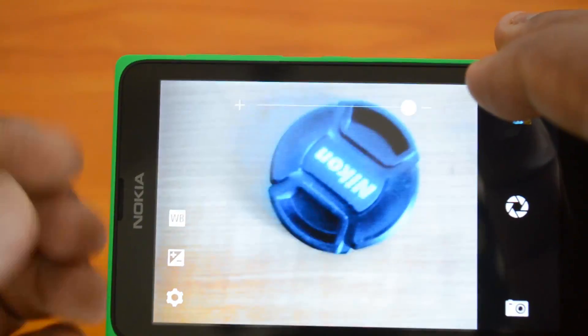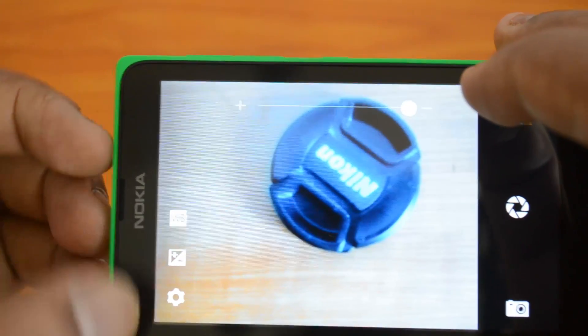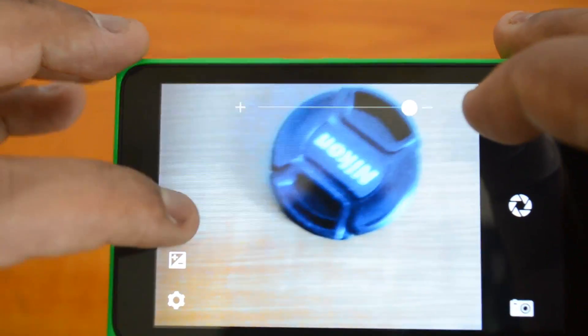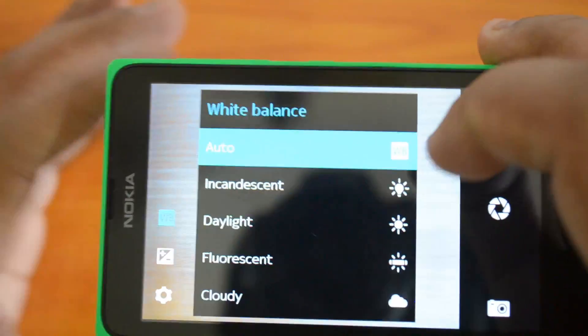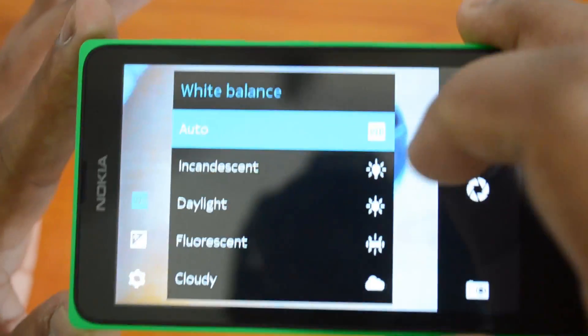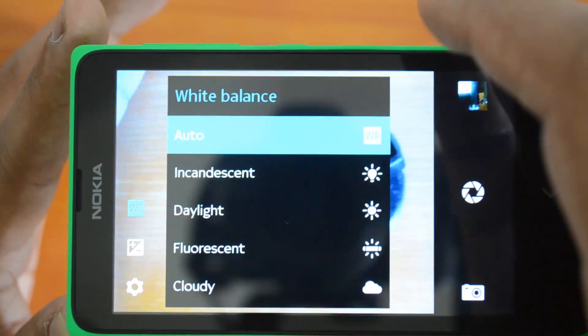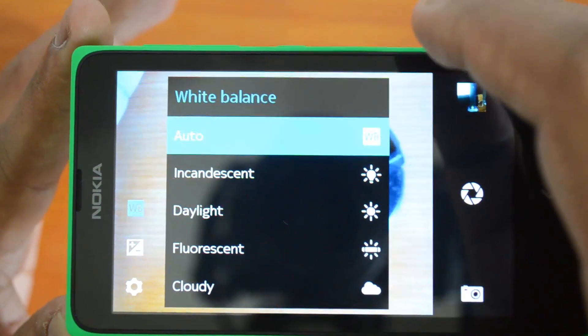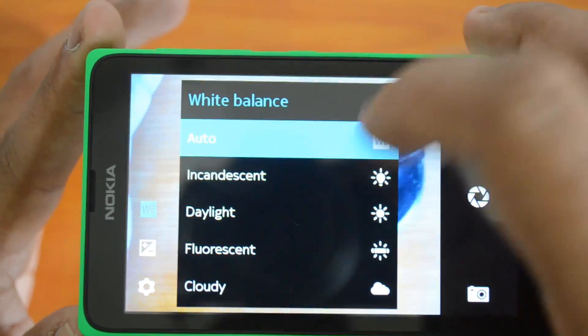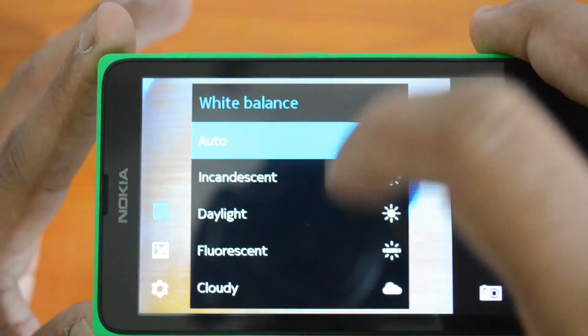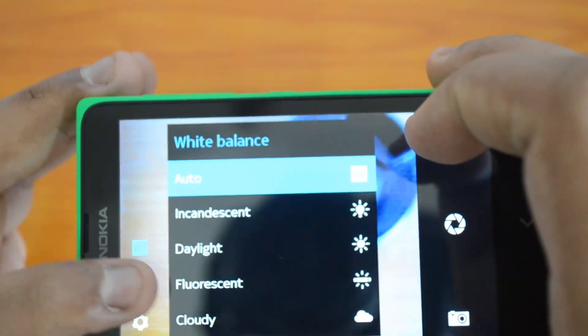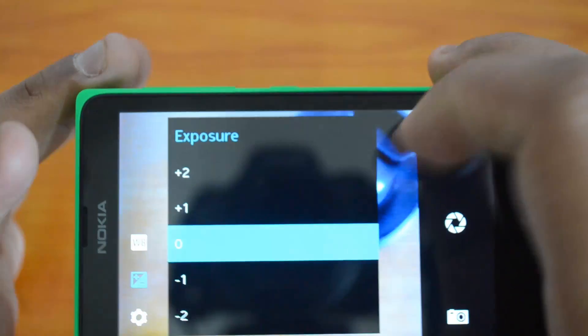You can adjust the exposure from plus 0 to plus 2 and minus 2 - that's the maximum values available.